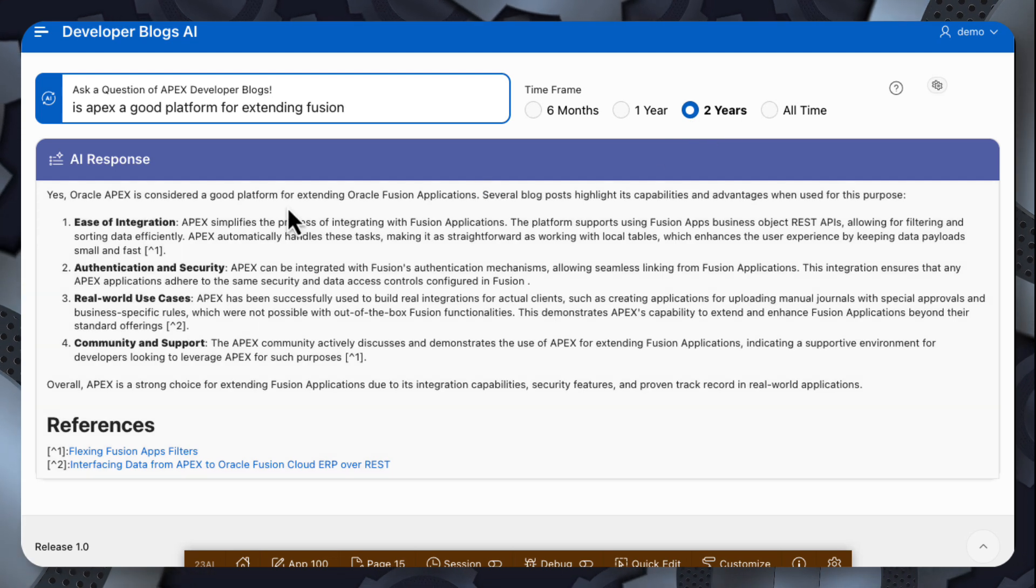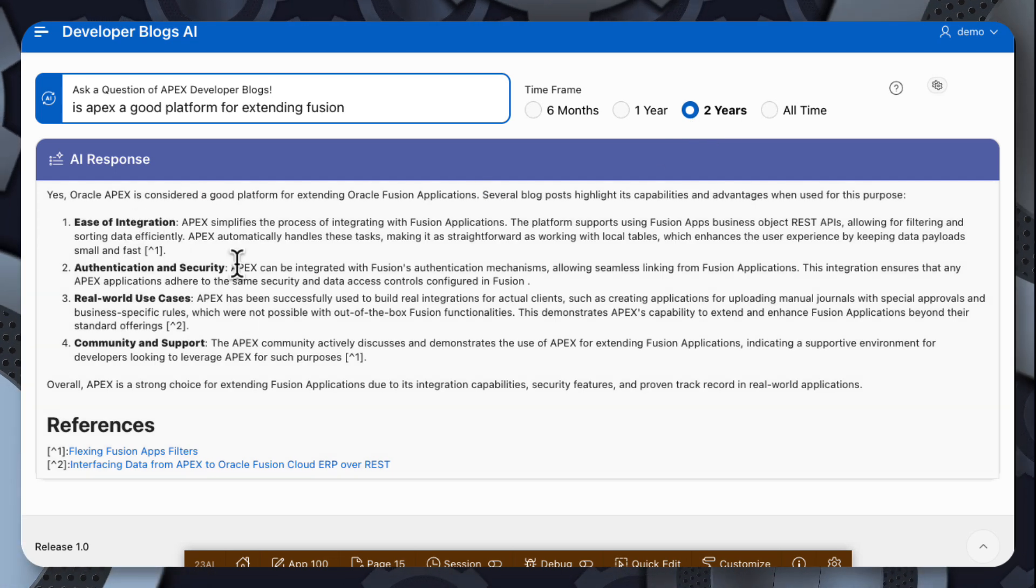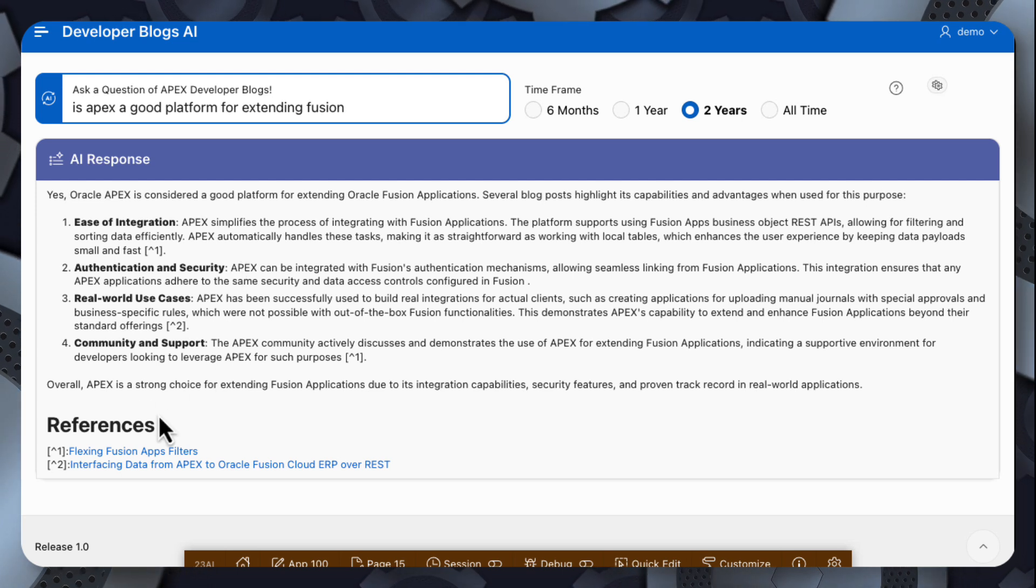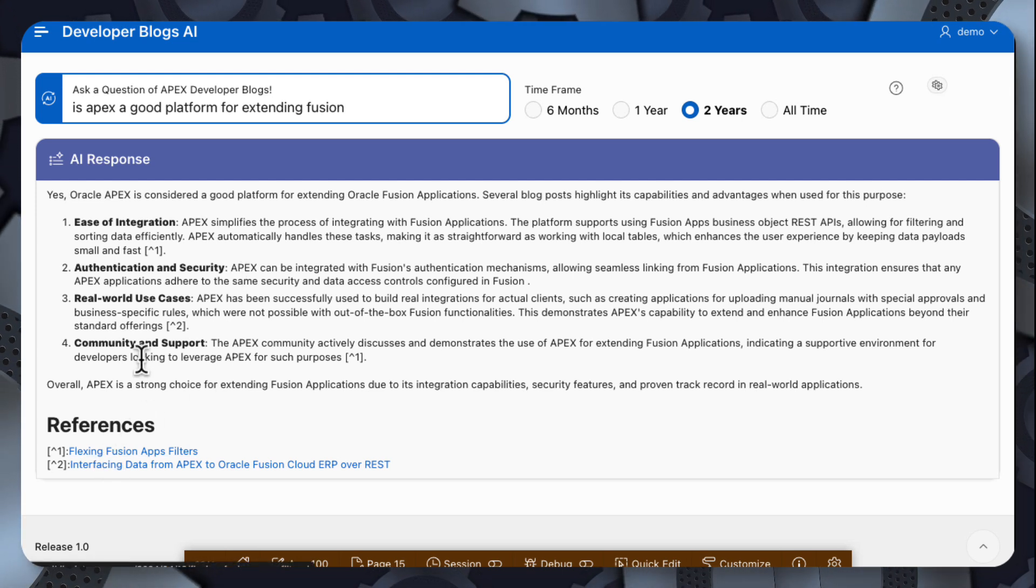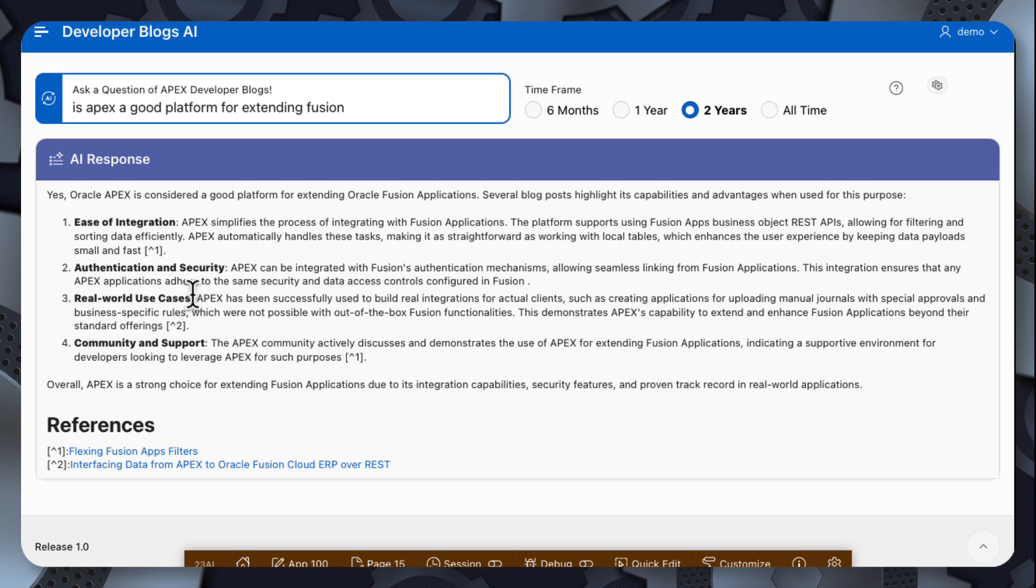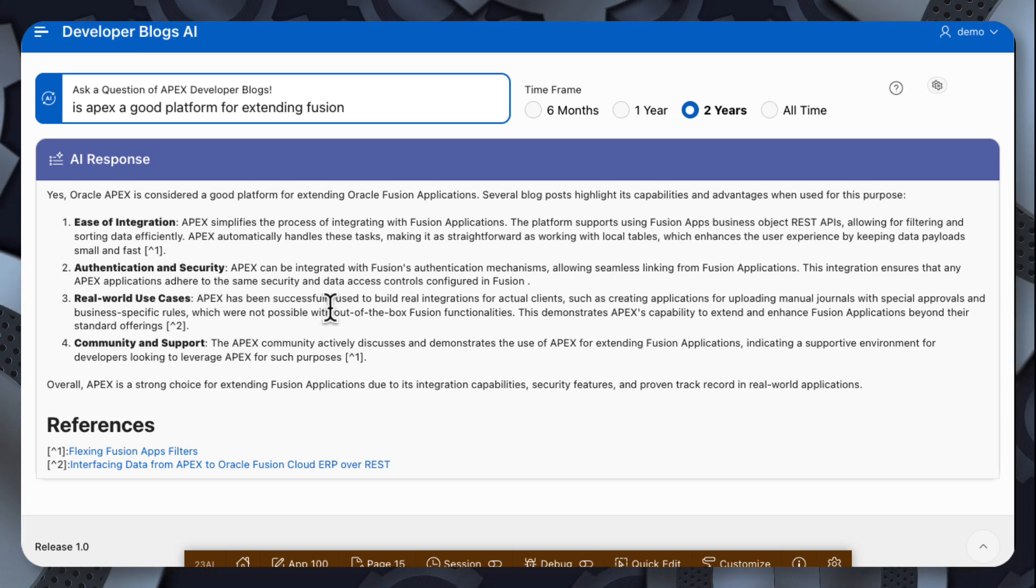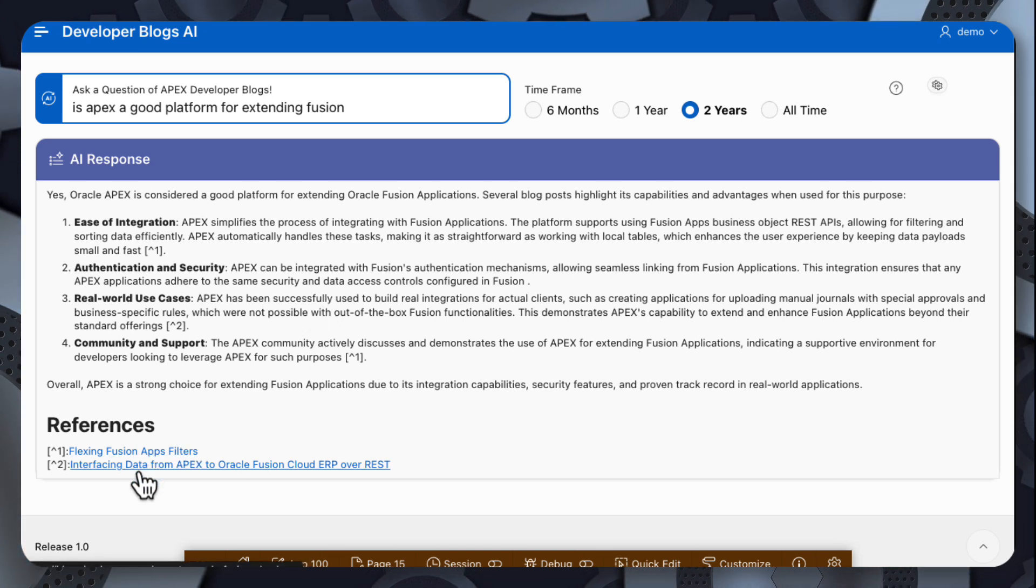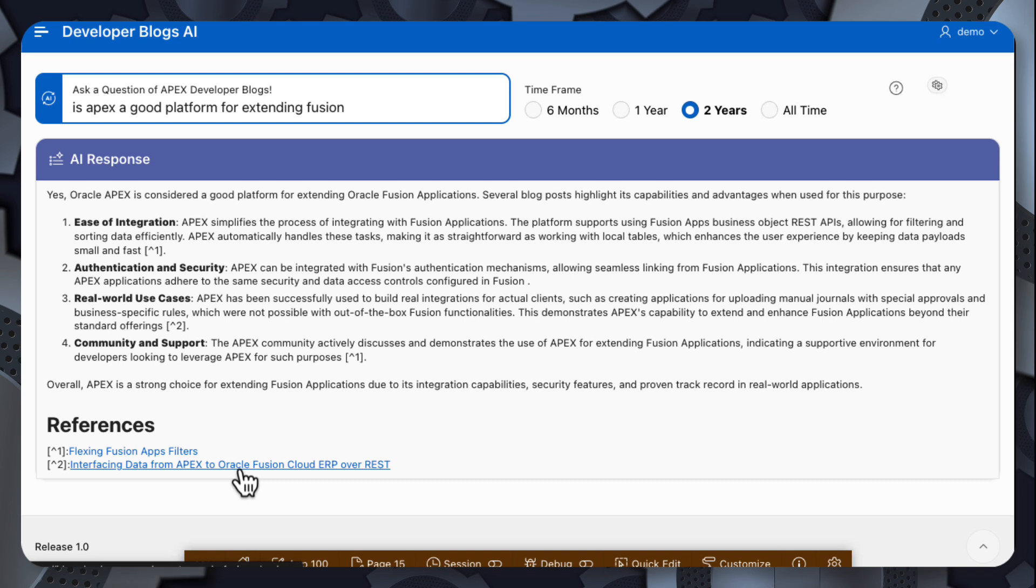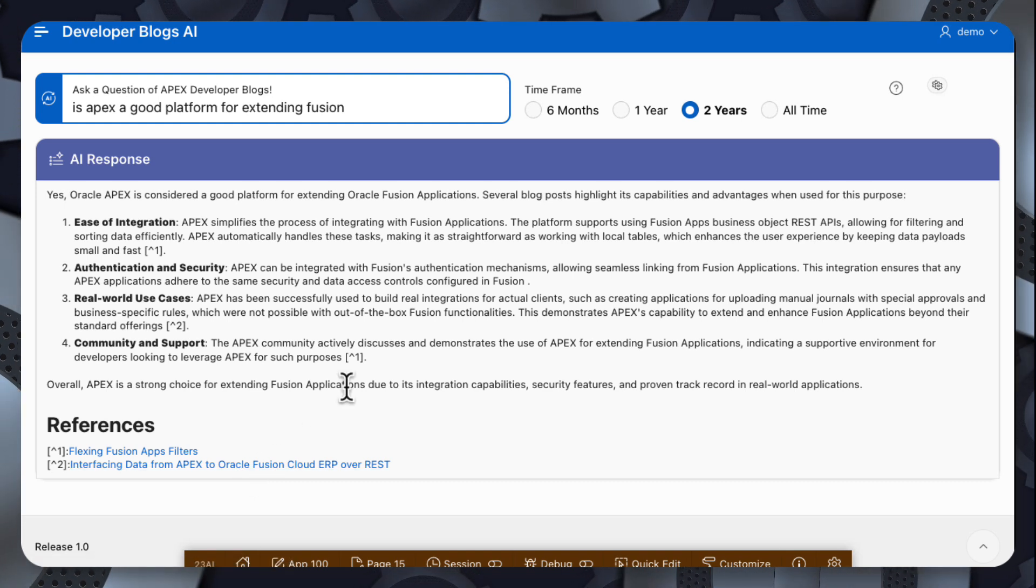So you can see we have a response back with a summary of why Apex is a good platform for extending Fusion. And you can also see that it's included references. So where it's used blog posts as part of its data source, it's referenced those blog posts with links to those blog posts at the end. And you can read the full blog posts to see how all that is done.